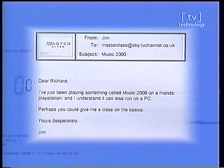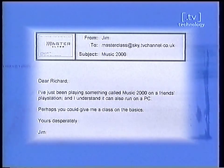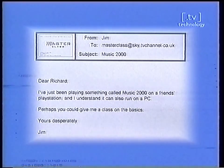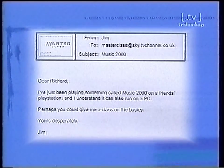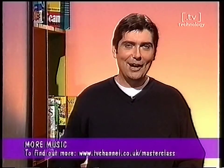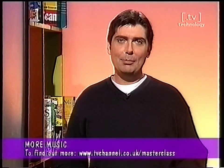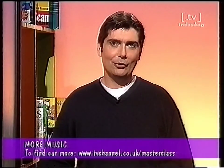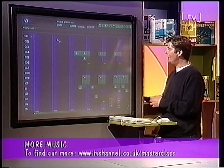Dear Richard, I've just been playing something called Music 2000 on a friend's PlayStation and I understand it can also run on the PC. Perhaps you could give me a class on the basics. Well Jim, we've tracked down this piece of software, loaded it up on our PC and we've been playing with it for days — we've lost so much time playing with it. It is remarkably good fun so you better prepare to write off a week or so. Now basically the way it works is you've got a bunch of what we call samples — little snippets of different musical styles. You've got drum beats, guitar riffs, lots of techno bleeps and blops and you string them all together to make a song or a musical expression.